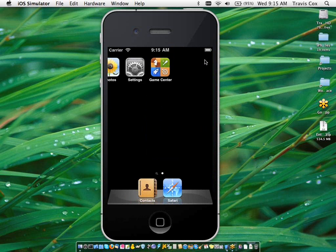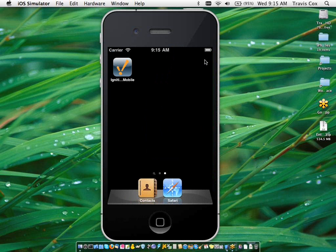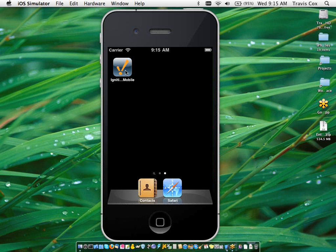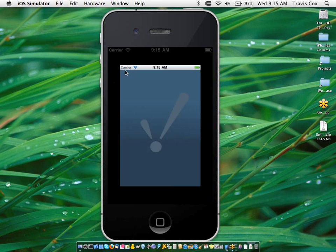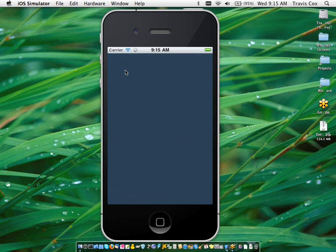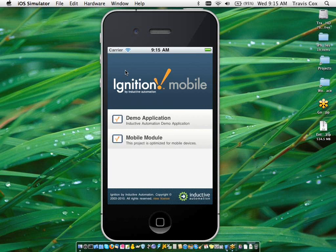And when I do that, anybody who's used the ignition vision module, this is a very familiar workflow. Now I've got a shortcut on my mobile desktop here that will bring me right back into that ignition mobile application. And when I do it this way, I get full use of my device's screen real estate.